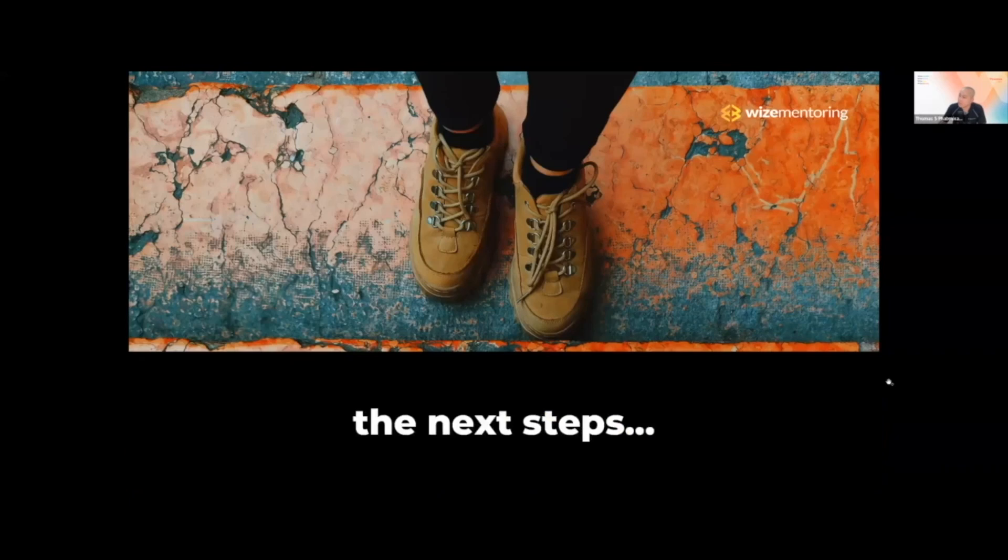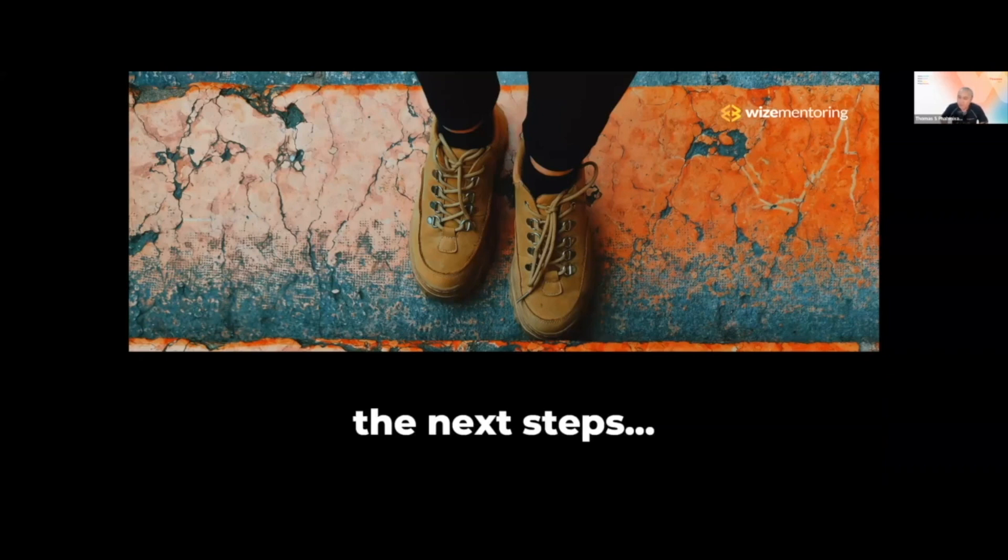Jamie, to be able to help us move on to the next parts, would you like to share maybe a practical action item that we can all take away from this, from what we've discussed?